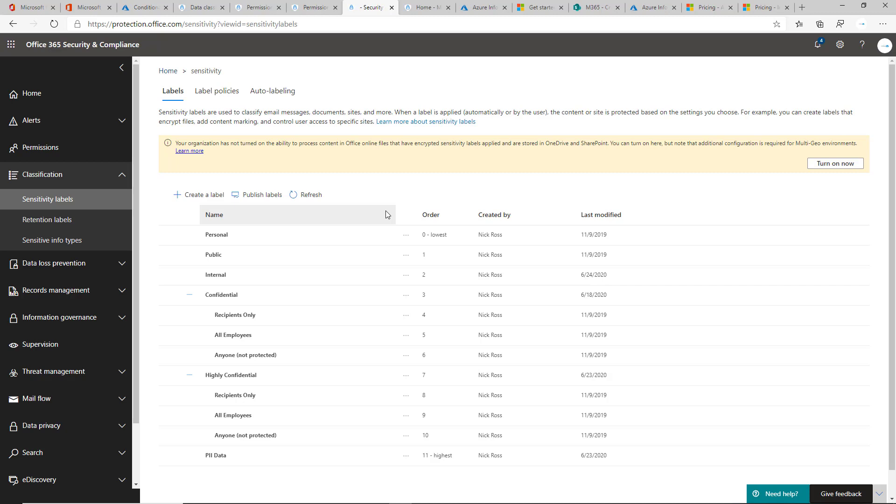And then making it easy for them to adopt the mindset of going in and applying a label to these documents so that, one, they can get that organization within the company. Two, they're better protected in this remote environment, especially when we're thinking about the kinds of PII that they may be sharing or IP.